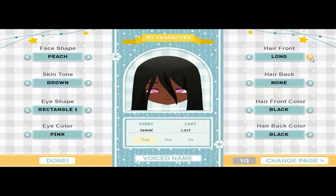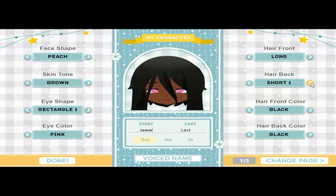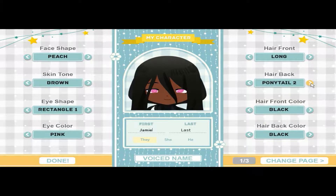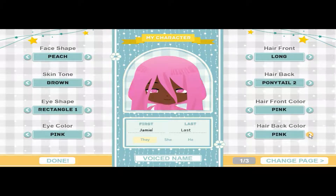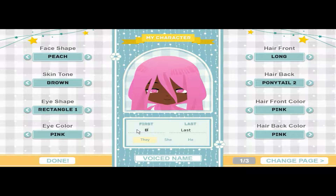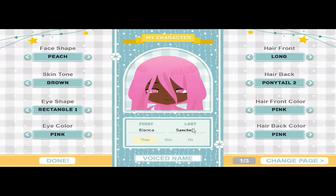Pink — sure. Hair front: long, yes. Hair back: ponytail — sure. Front color: pink. Back color: we'll go full pink. First name — random letter... it's a G again, let's try another: B. Bianca. Last name: Sanchez, why not. She/her pronouns.